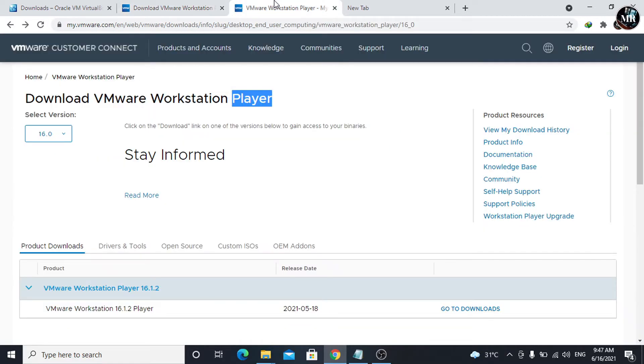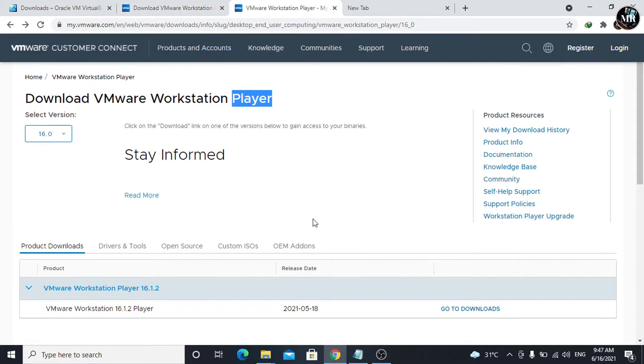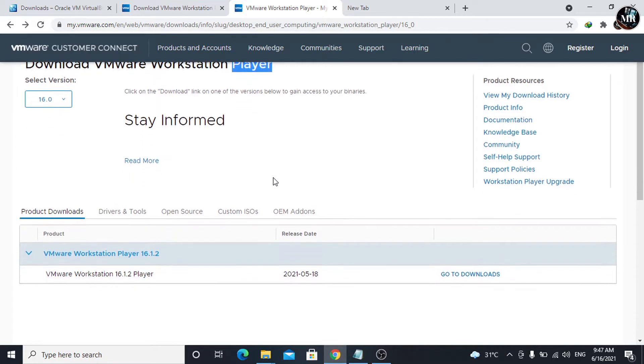VMware Workstation Pro is used for workplaces, but it is a bit expensive and we can only use it for free on a 30-day free trial. VMware Workstation Player, on the other hand, can be used for non-commercial uses and it is free. So here, I'm going to download VMware Workstation Player.